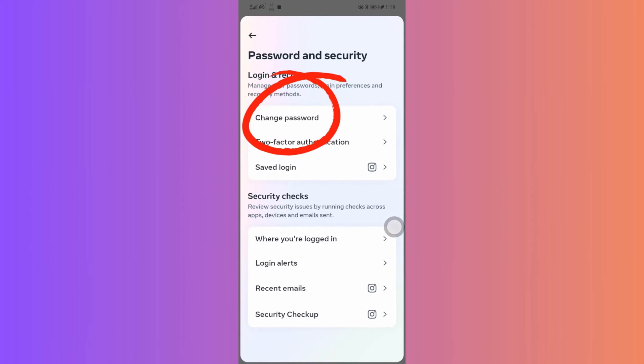One is changing your password, which logs out from everywhere. But if you love your current password, let's try another way.